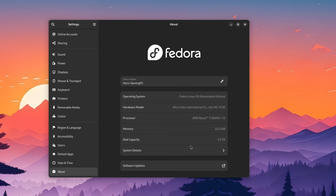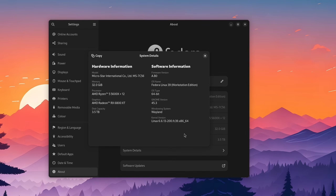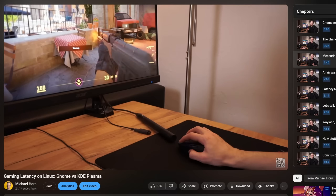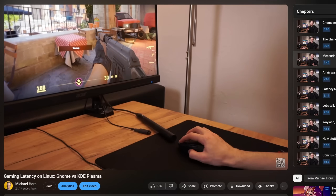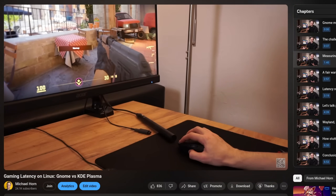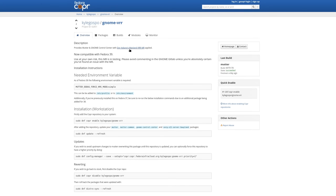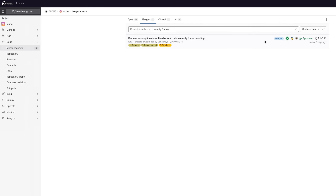As some of you have already noticed, I've been using GNOME 45 for the last couple of weeks. Initially this was just due to my extensive testing for my latency video, but then I kept it and tried out some custom patches, which led me to track some open issues and merge requests on their GitLab.